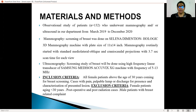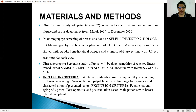The inclusion criteria were all female patients above 30 years of age coming for breast screening, cases with pain, nipple discharge, or lump, for the presence and characterization of the lesion. The exclusion criteria were female patients aged less than 30 years, post-operative and post-radiation cases, and male patients with breast-related complaints.